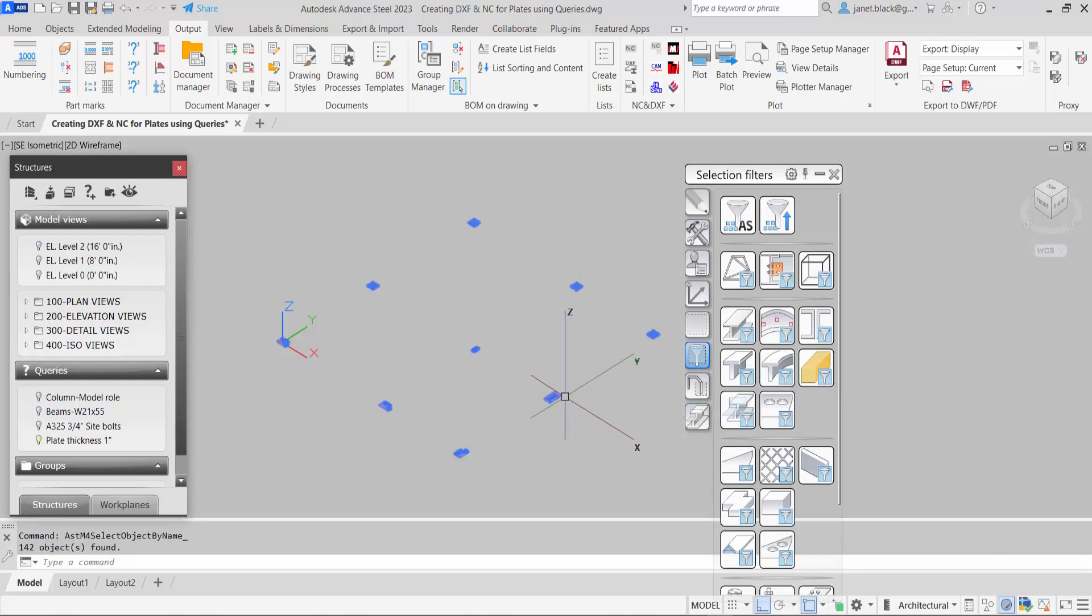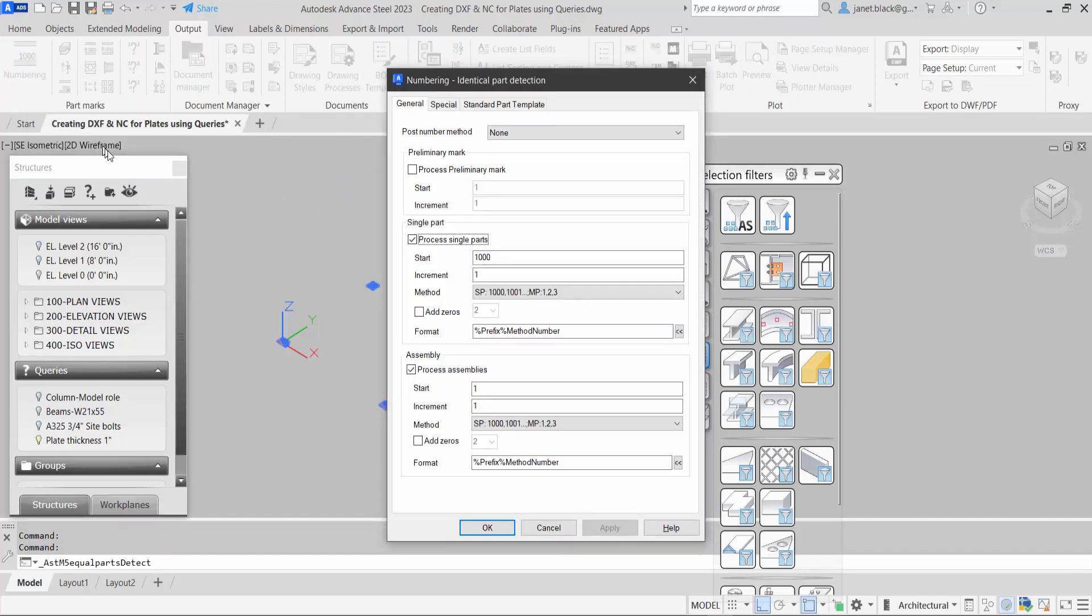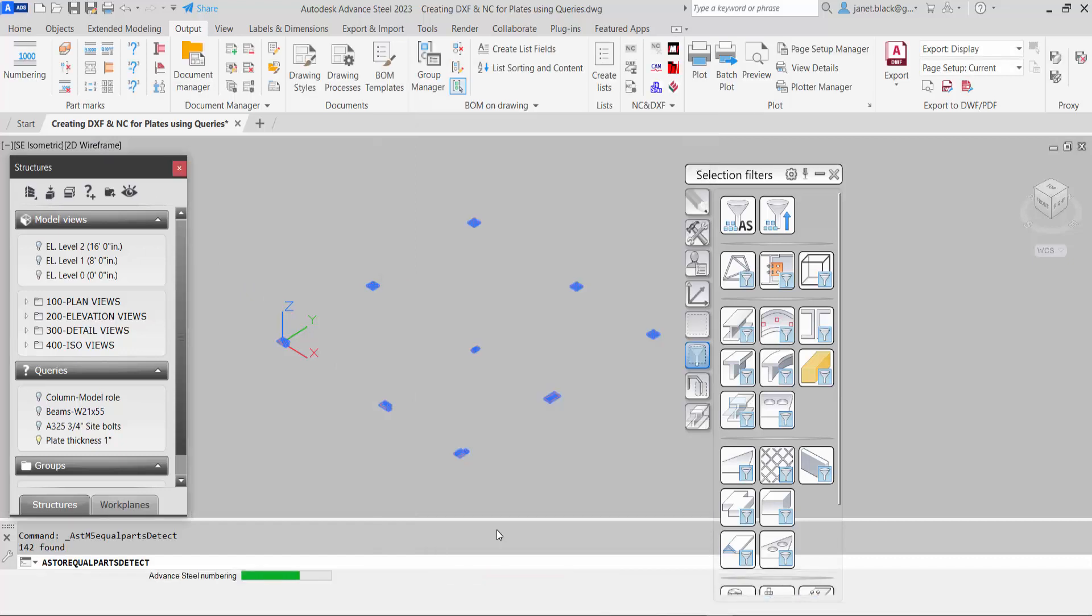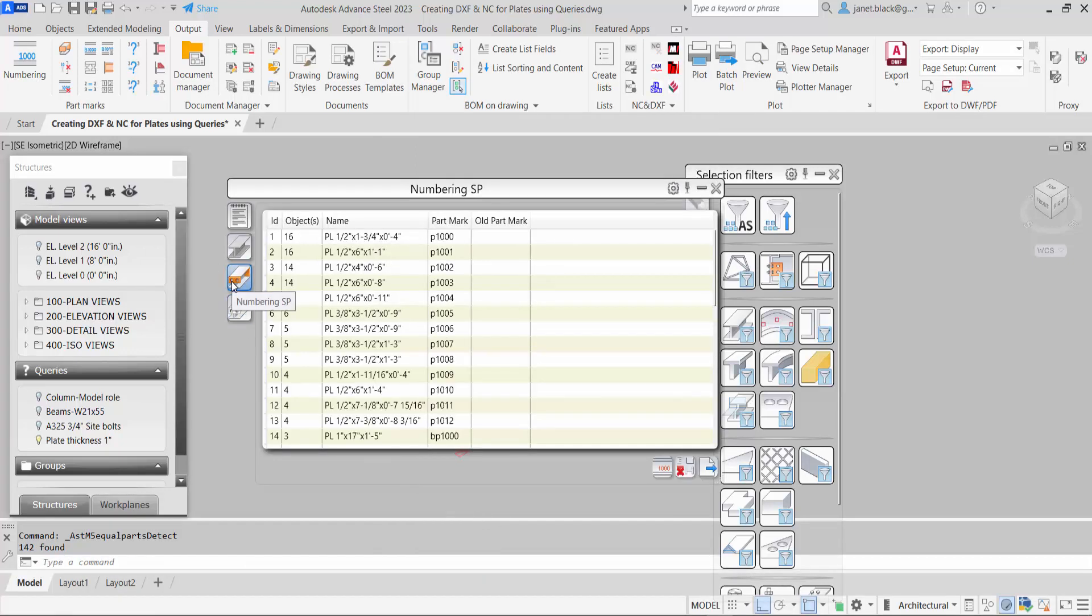We want to number them before DXF or NC files can be created, so I'm just going to select a simple numbering. There you can see the names for the single parts and the main parts. I'll just close this down.